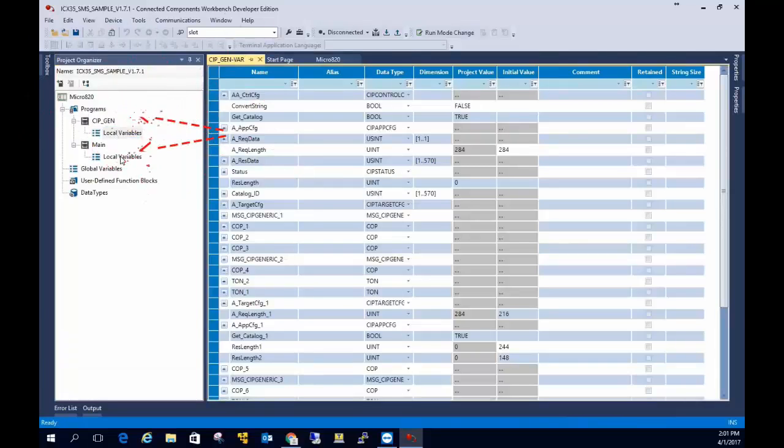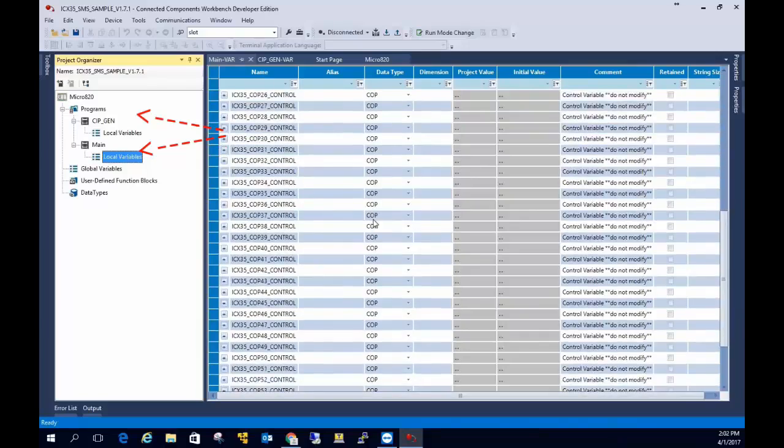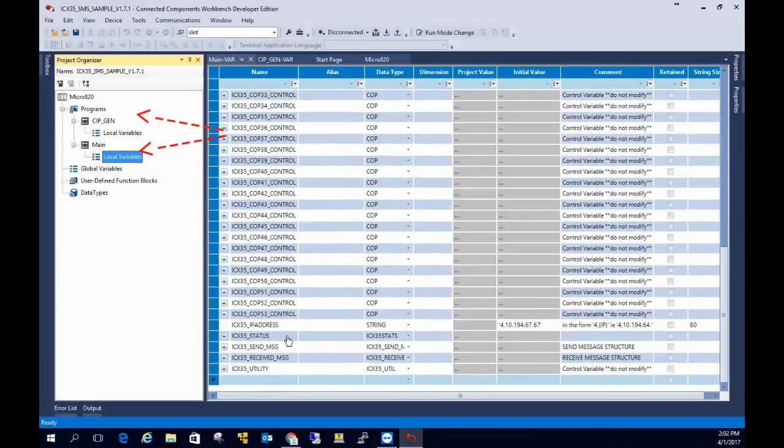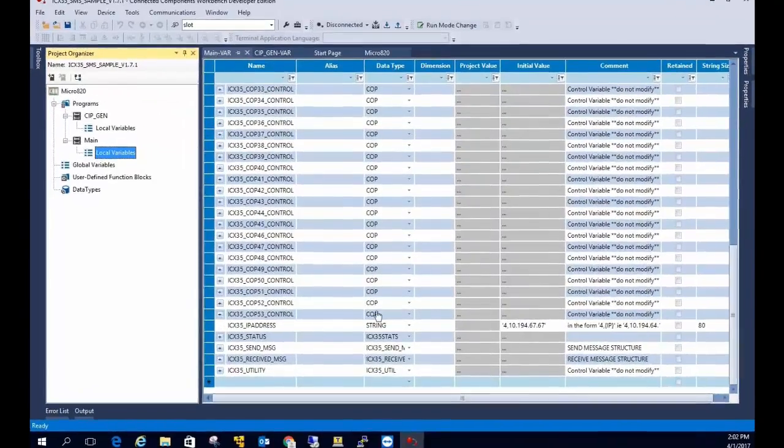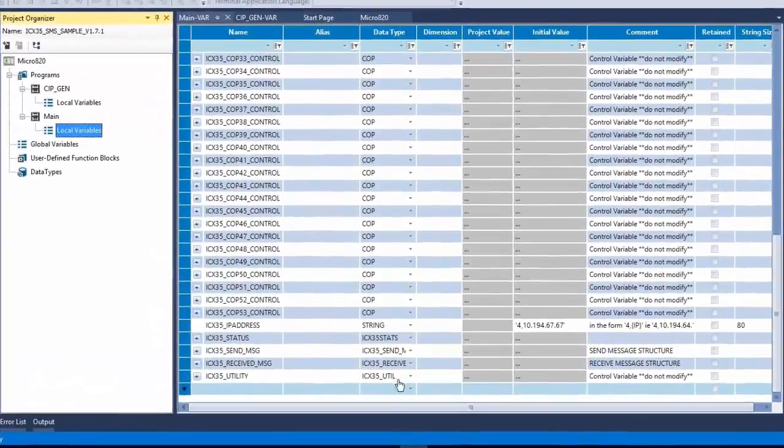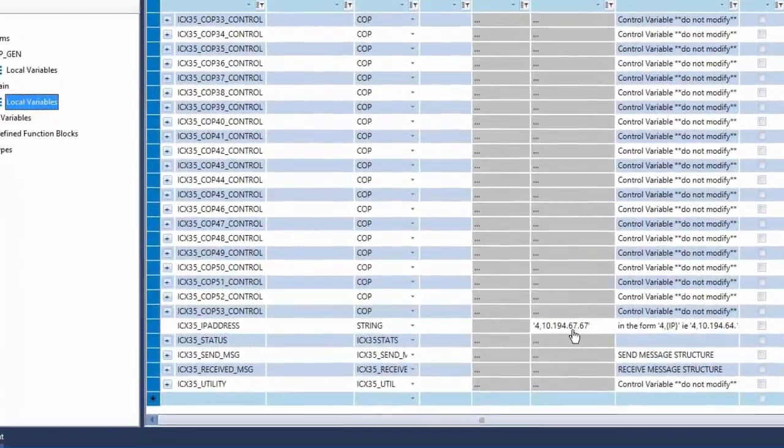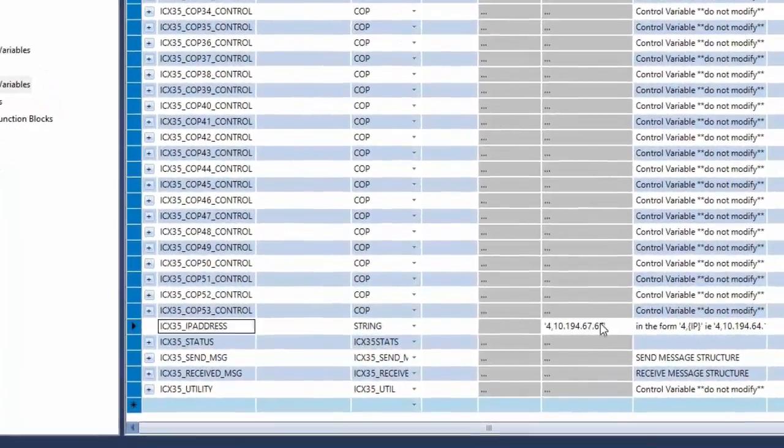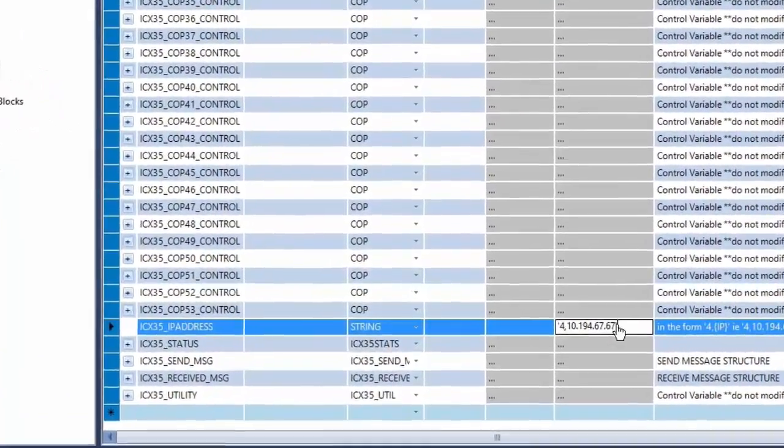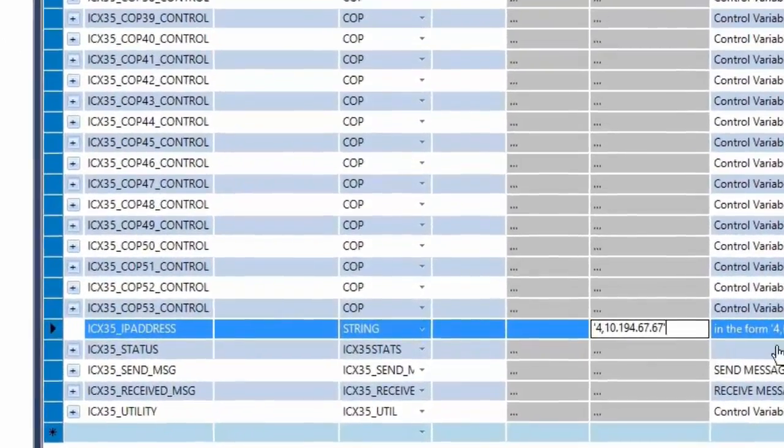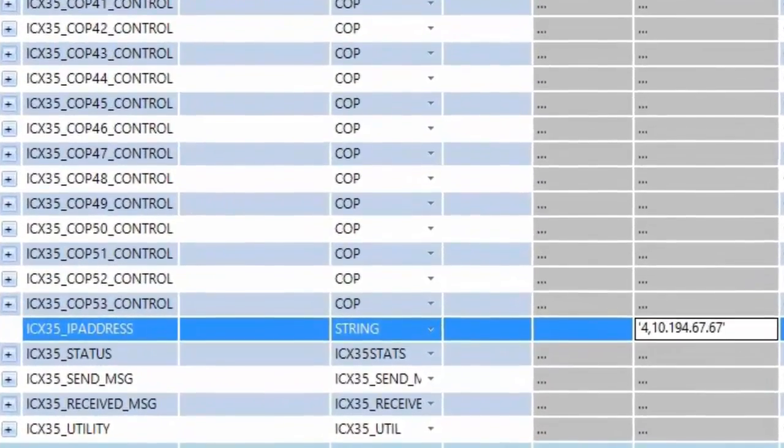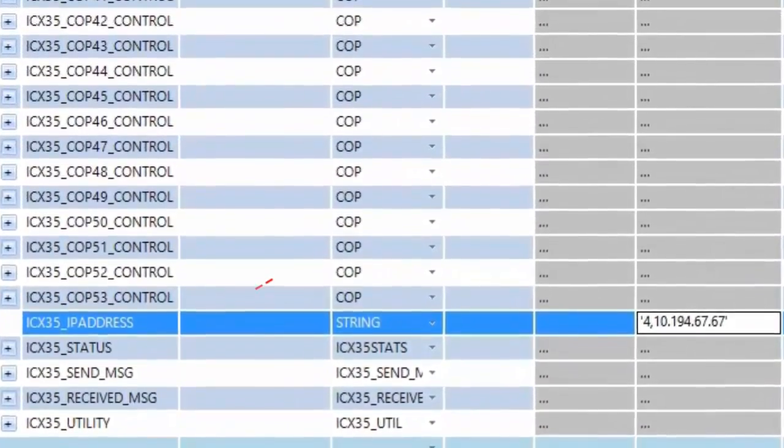Once you've opened the project, you'll see that there are two programs. It's important not to alter the logic for these two programs. All operations on the ICX35 module are contained in the main program which also holds all the ICX35 operational tags which can be altered by the end user.